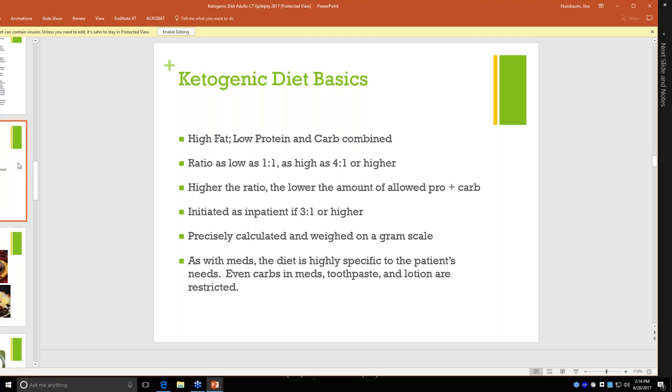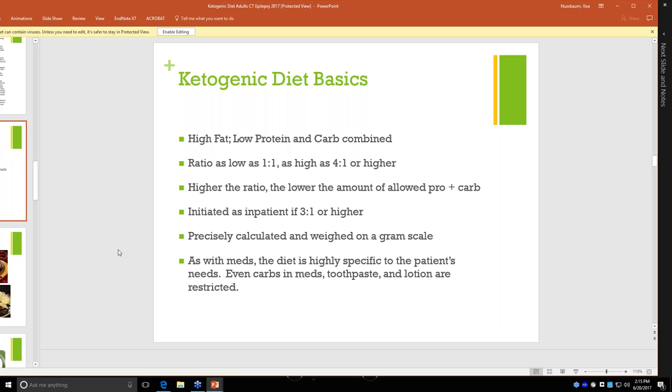A lot of kids, particularly ones who have very severe forms of seizure disorders, are on a three to one or four to one or even higher ratio. Adults are lower, something like one to one, maybe one and a half to one or two to one. The higher the ratio, the higher that number on the left side, that's the lower the amount of protein plus carbohydrate combined. When we start kids on the diet, we often start them at three to one or higher. We start them as an inpatient. Those diets are precisely calculated and weighed on a gram scale. And as with medications, this diet is very specific to a patient's needs. For the most severe forms of the diet, we're even looking at carbohydrates in medicines, lotions, sunscreens, lip balms, things like that. For adults, we use a much more liberal version of the diet.